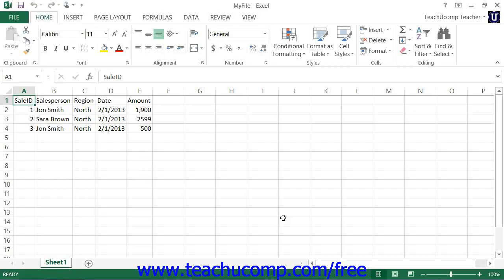When you open a new workbook, the active cell is always cell A1. You can use the mouse to click into any cell to make it the active cell.